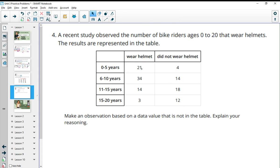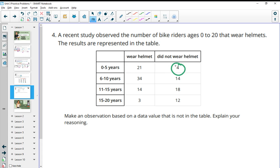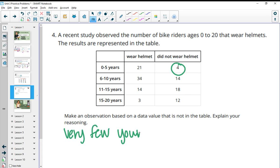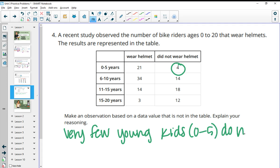So one thing I notice is very few, there's a really small number here, four compared to 21. So very few young kids, and really in this we're saying zero to five years old, do not wear helmets.